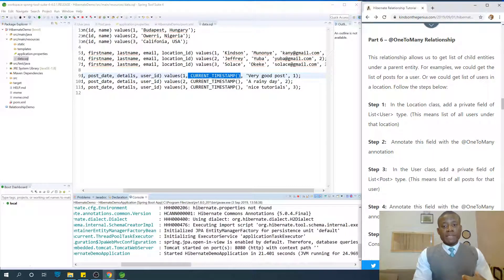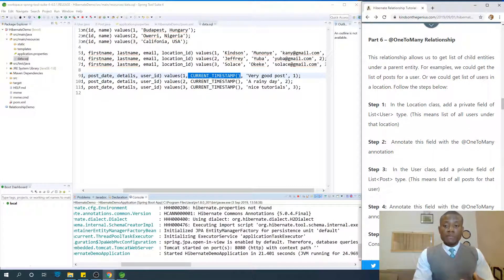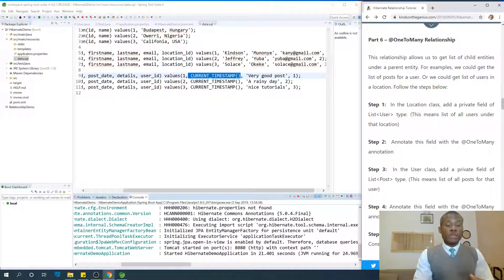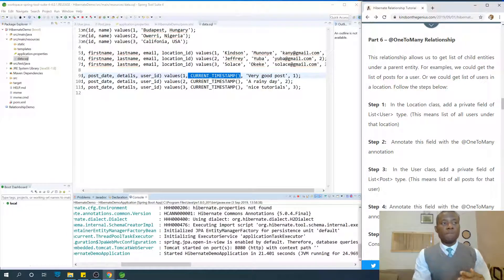Today we continue with part 6 on our Hibernate tutorial for Java programmers, and today we are going to be talking about @OneToMany.